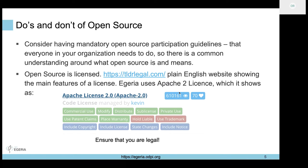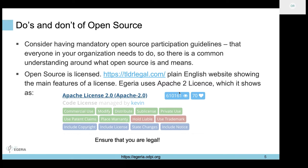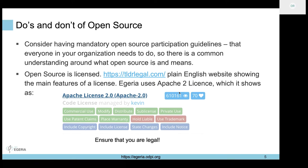I pull out the Apache 2 license here. There's a plain English website that breaks down what these various licenses mean in ways I can understand, because I often get lost in the legalese. This website allows you to understand some basic terms around licenses.